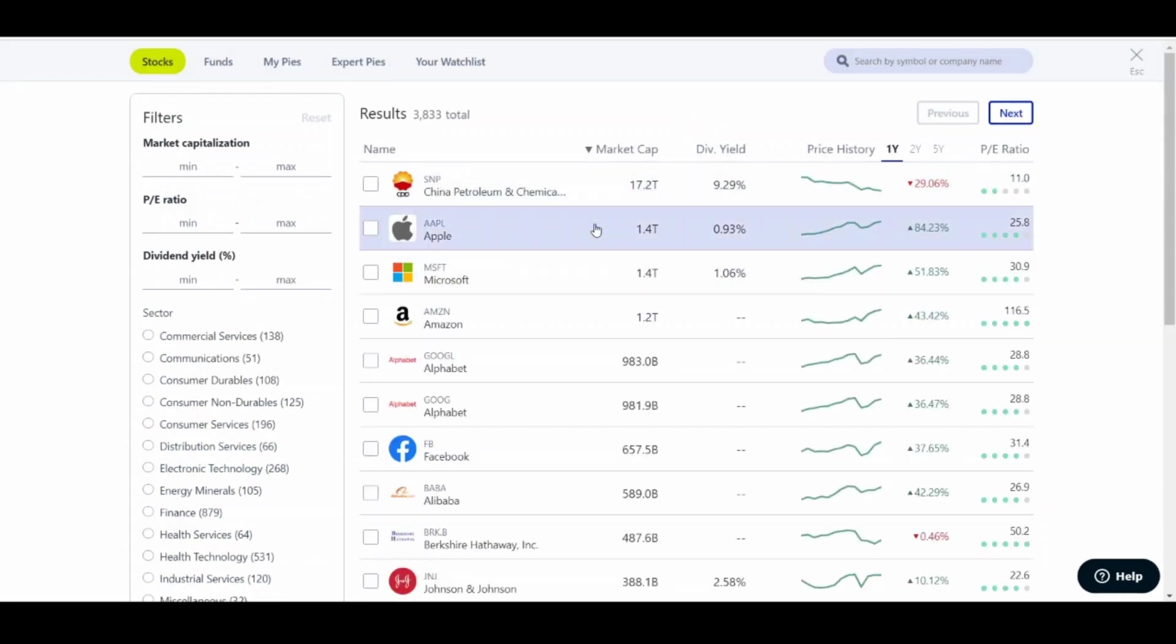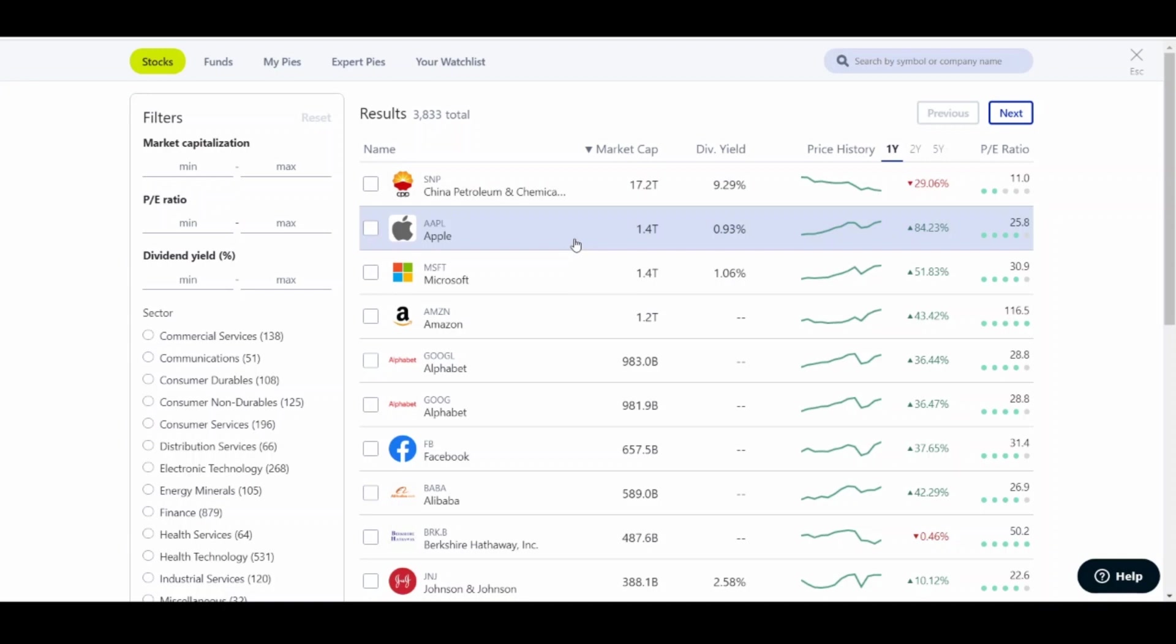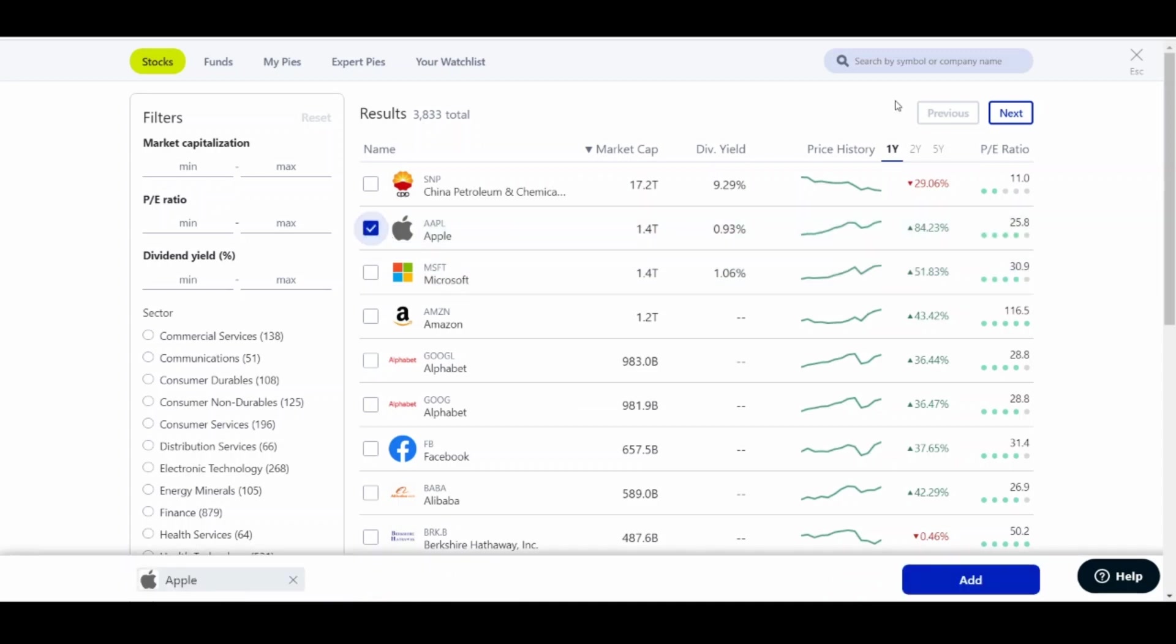And now you're going to pick the stocks you want. And I missed out on a joke on my last video that somebody commented about when I was talking about the pies. So I'm just going to go all out on it now. So since we're making a new pie, let's throw some Apple into that pie.